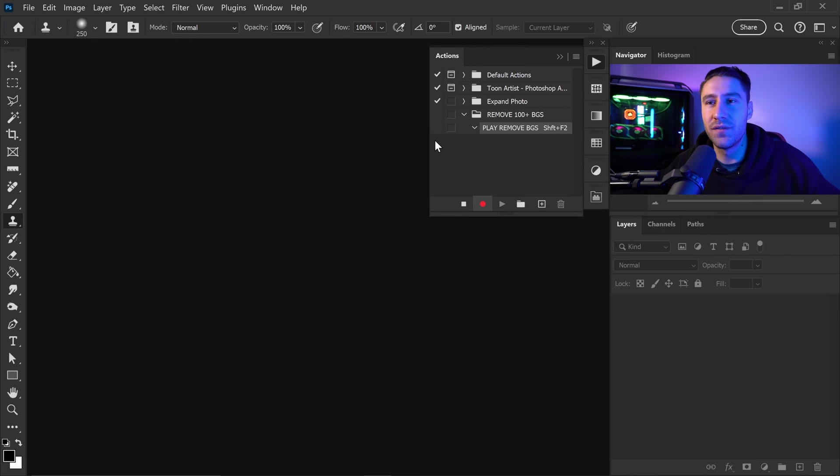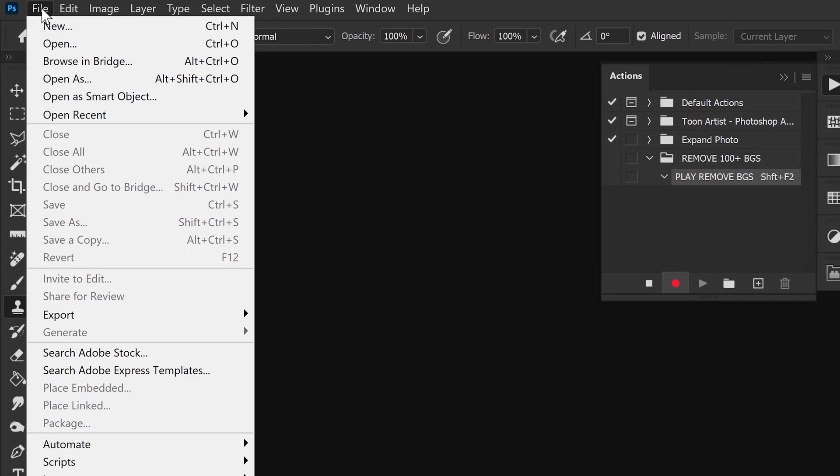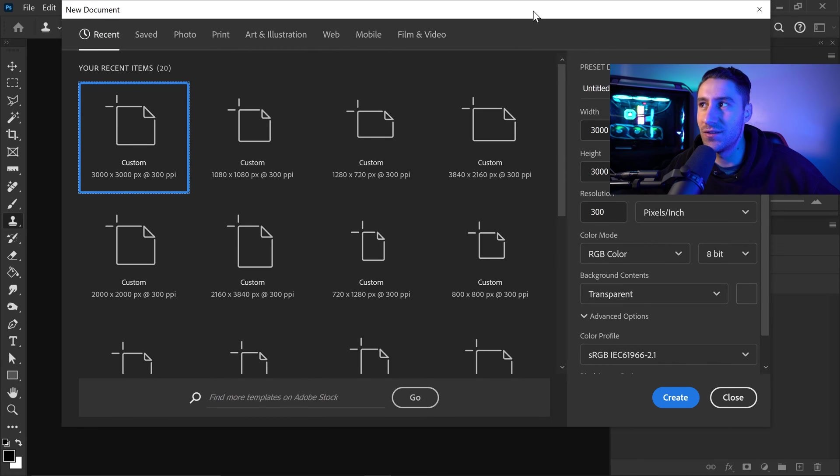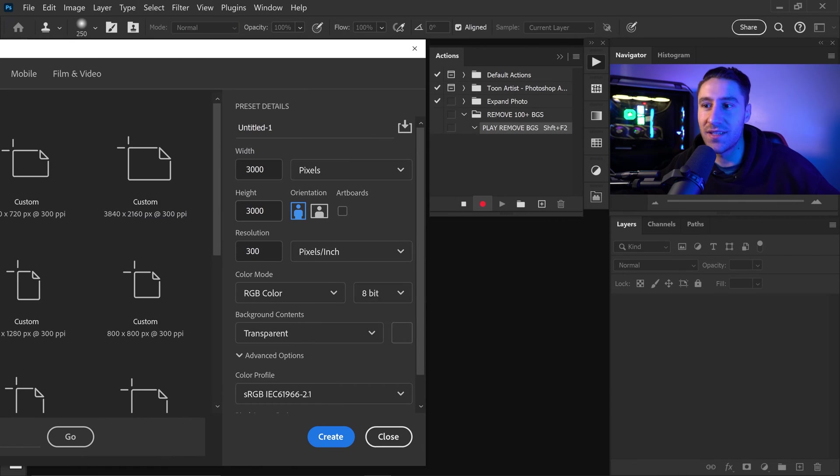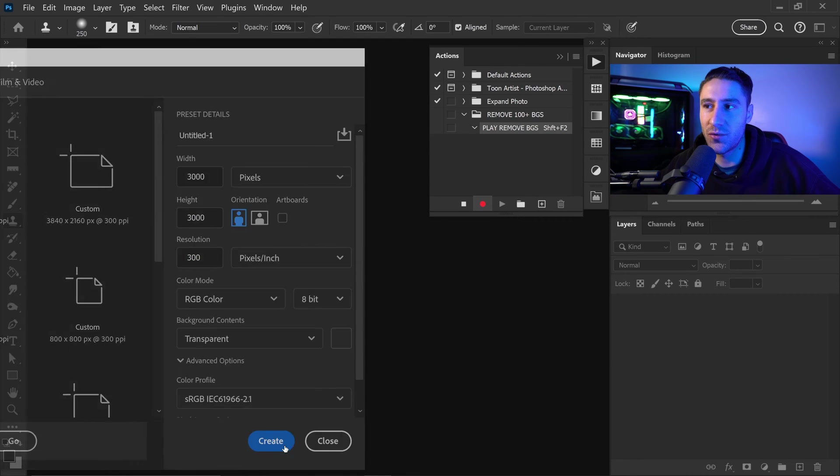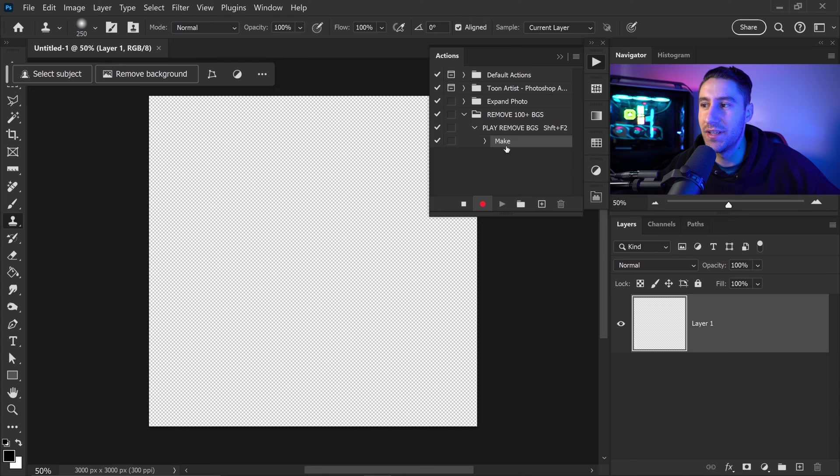The first thing to do is we want to tell Photoshop to create a new document. We can go to File and get us a new and set this to 3000 times 3000. We can then go ahead and press create. And there we go, we now have the first action recorded.